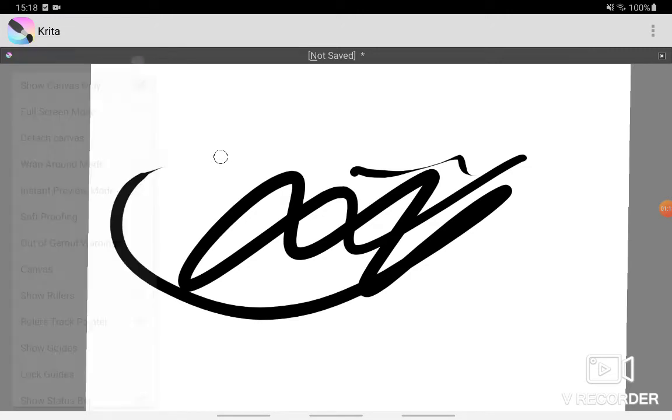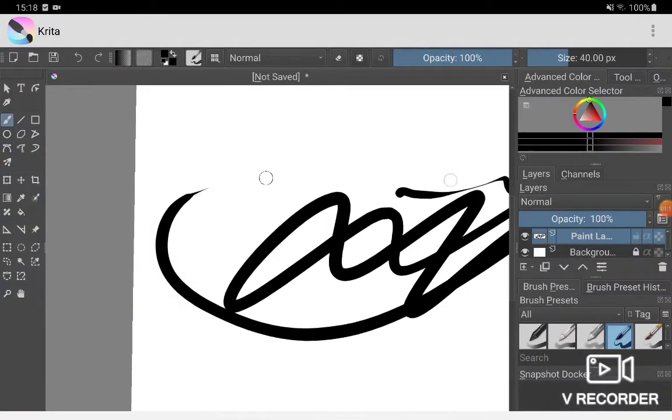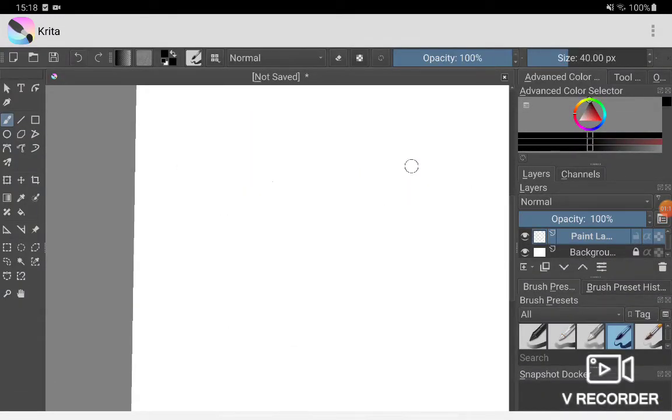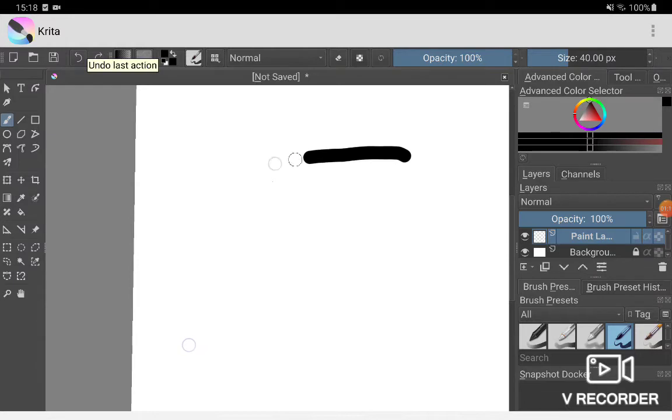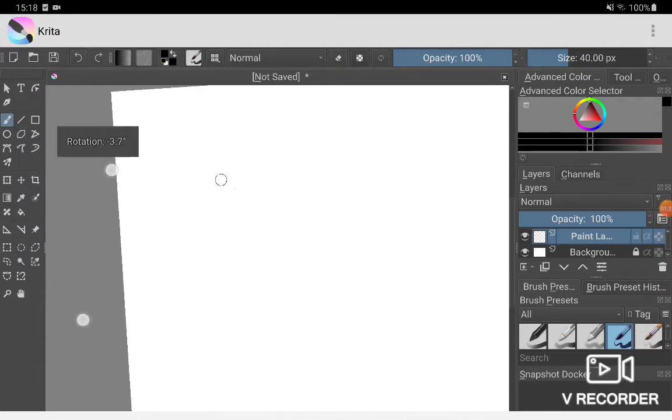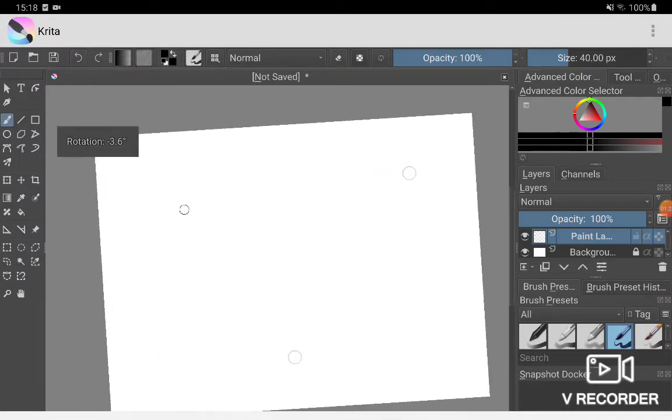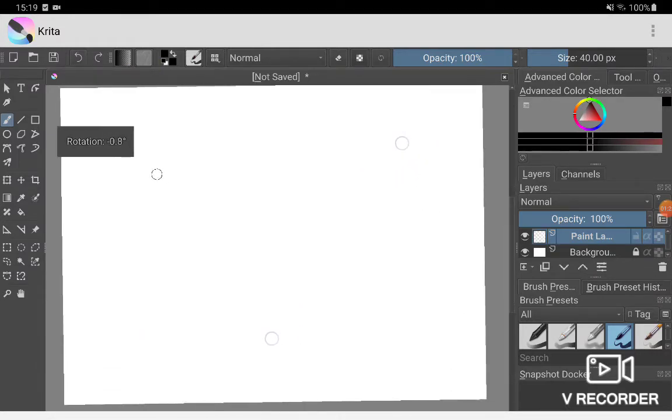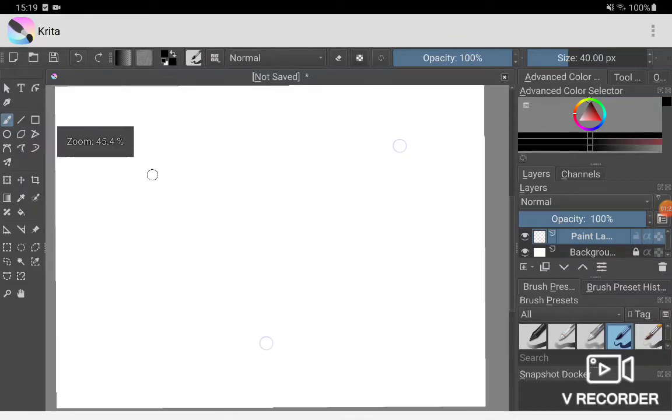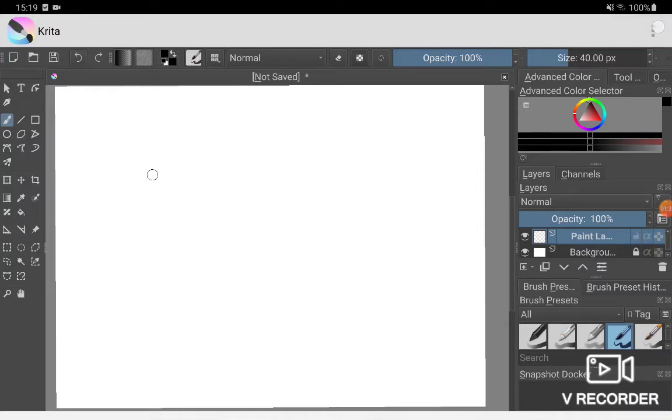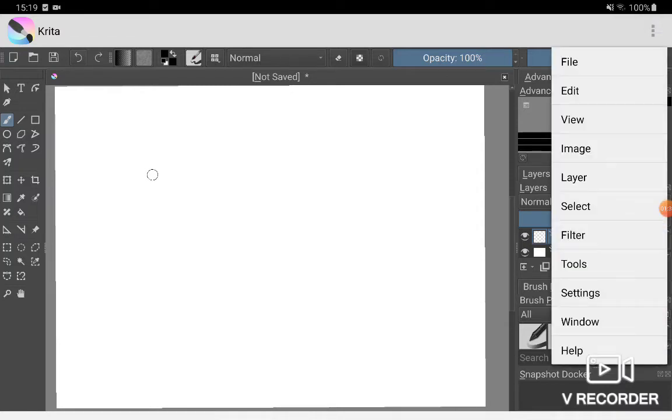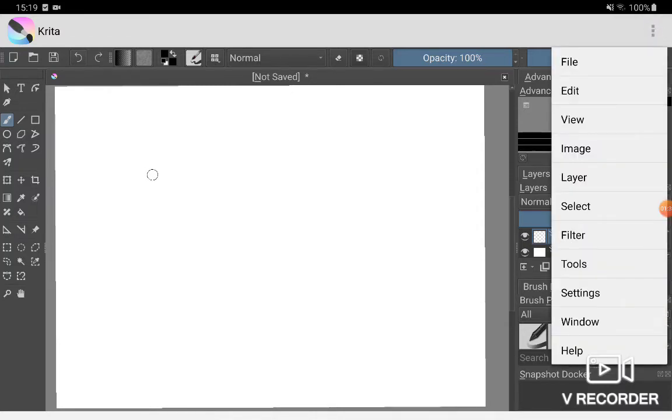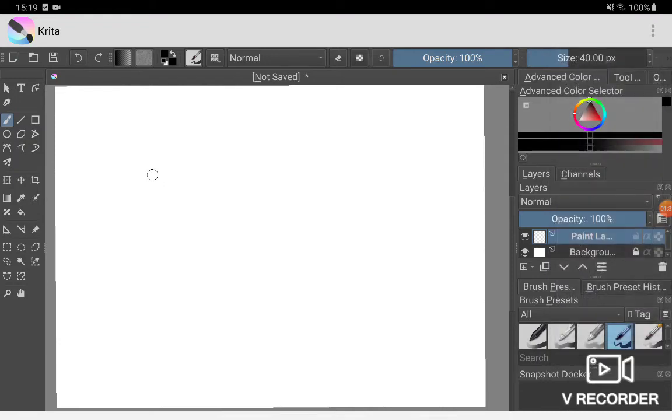Okay, one more thing: this is just a little tip that helps the app run a bit smoother. You're going to want to click the icon at the top again, go to Settings, and then Configure Krita.